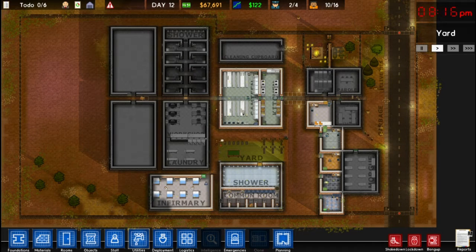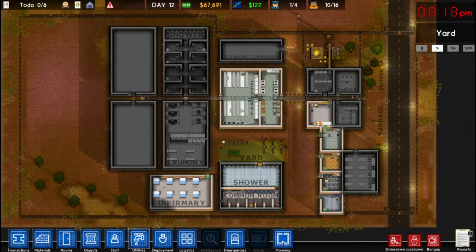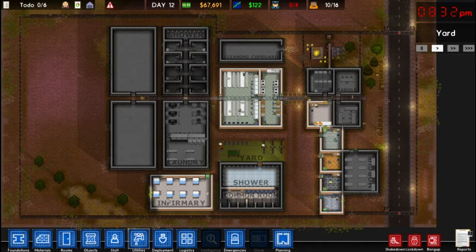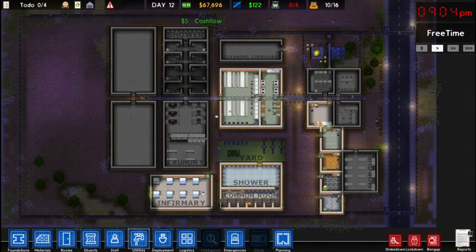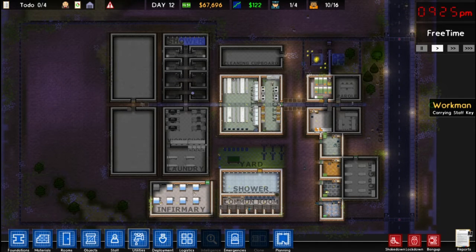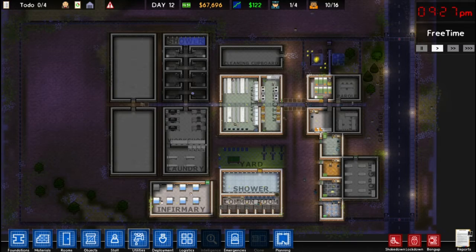My name is Nick360 and welcome back to Prison Architect. We finally have a release date for version 1.0 of Prison Architect, so I'm excited for the changes coming up. Back with our tutorial series, we're going to talk about cloning and micromanagement.